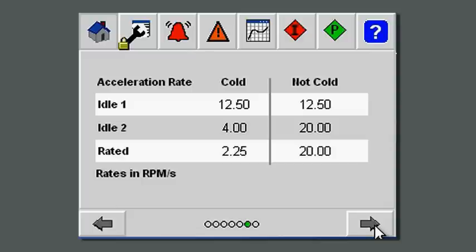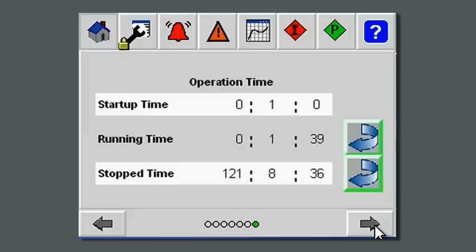As you get into a cold or not-cold startup, you can have different times that you spend in each of the idle zones. Operating time gives you an indication of how long the turbine has been running, how long it's spent in startup mode, and how long it's been shut down. This is useful information for determining when maintenance needs to be done on your turbine.